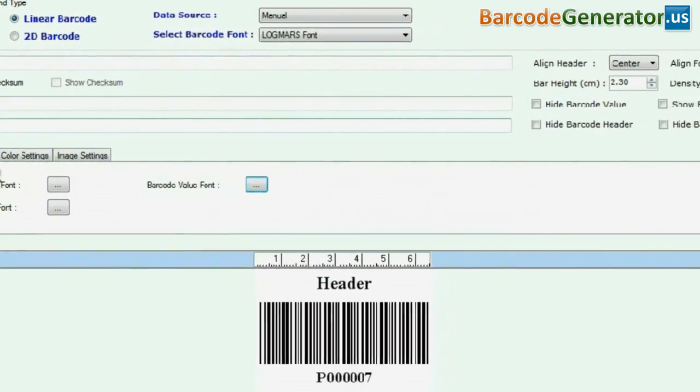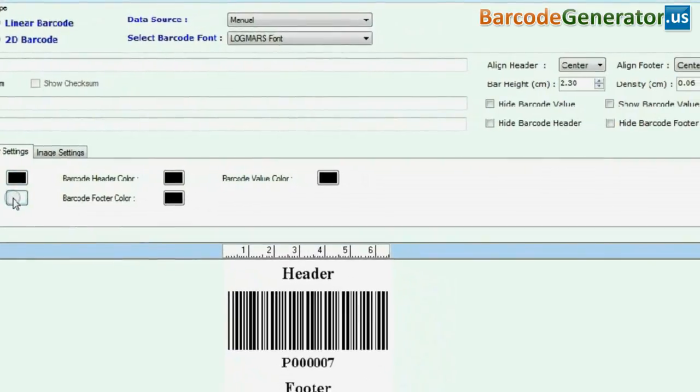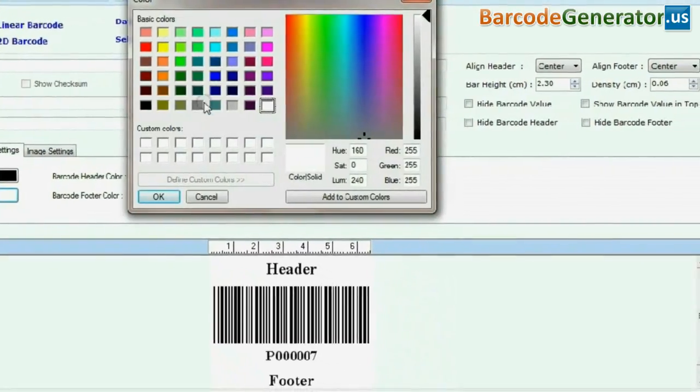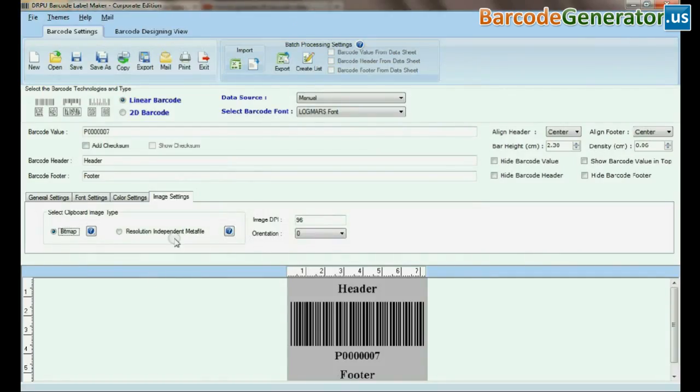In color settings you can change color of header, footer, barcode value, barcode, and barcode background. In image settings,